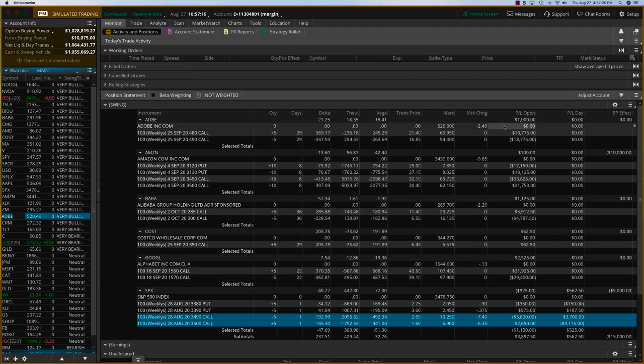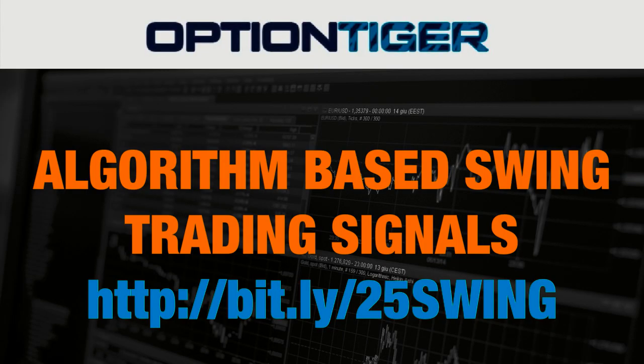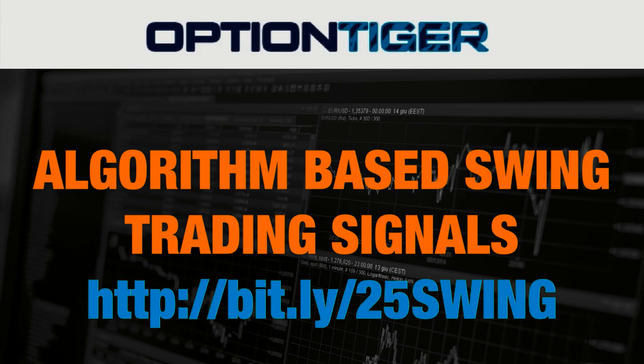If you'd like to know more about the Swing Trading Signals program, just watch the end of this video. If you want to join the Swing Trading Signals program, you can go to this bit.ly link, bit.ly/25swing to get a 25% discount on the monthly plan.